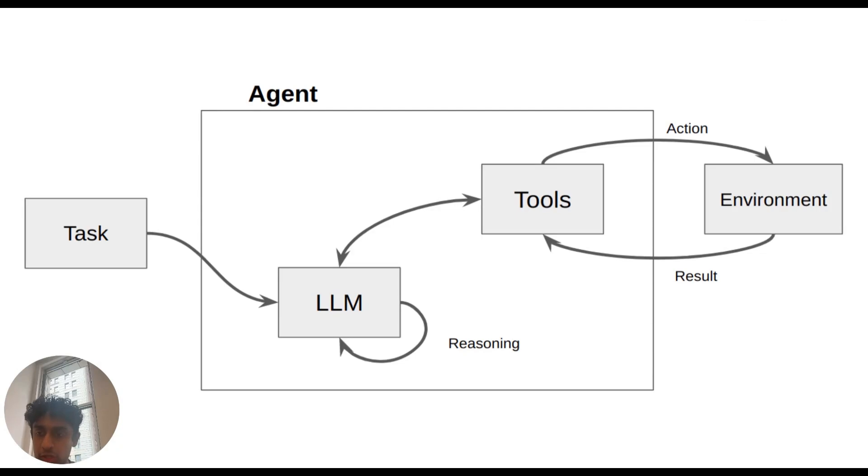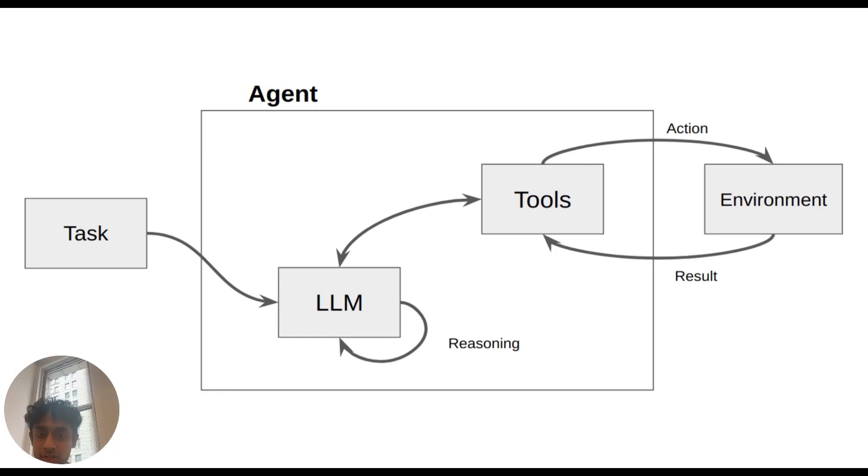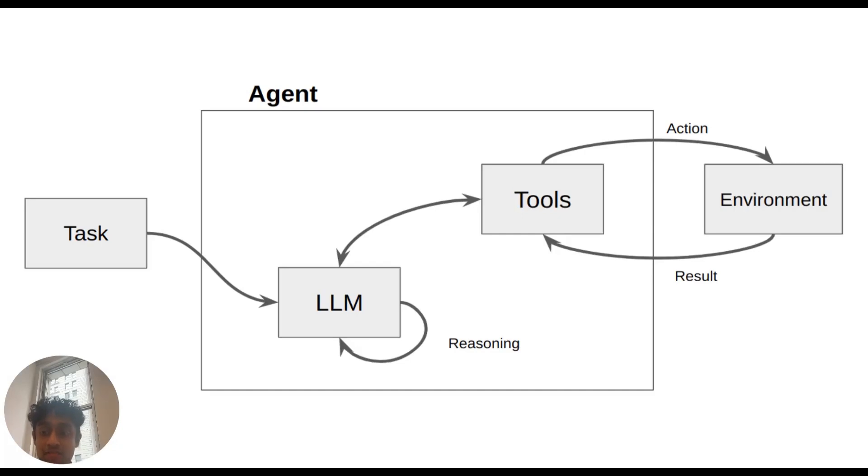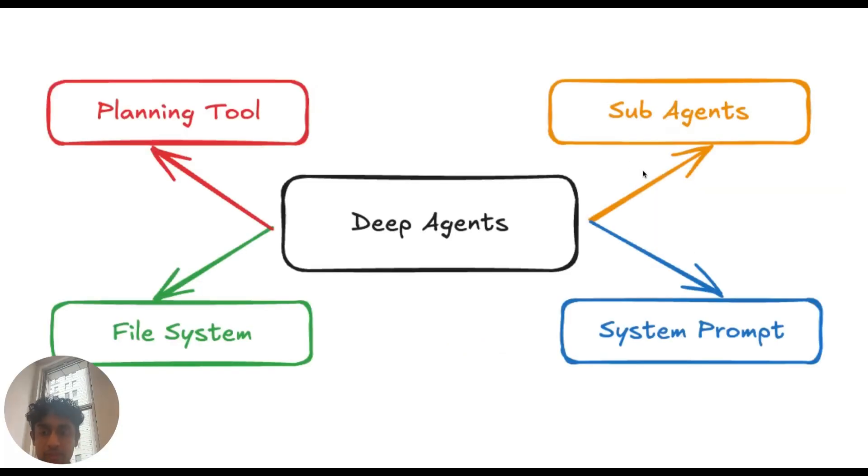Before we start jumping into the code, I want to talk about how deep agents are different from the agent structures that you've seen in the past. Deep agents are built on top of the React agent structure that you've probably heard about. In a React agent, an LLM performs an action on an input and uses the observation to reason and act again in a loop. This works brilliantly when you have a short execution session, but as context and planning gets larger, we need a different framework. This is where deep agents come into play.